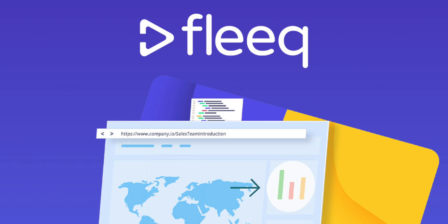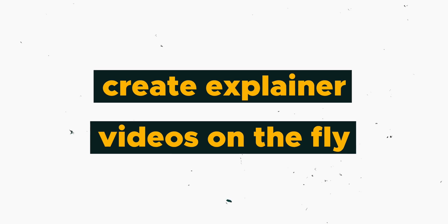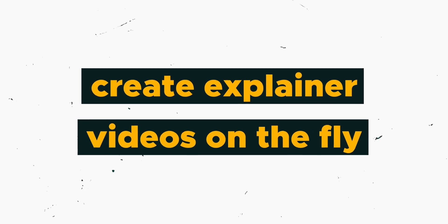What's up fam, I'm Christy with AppSumo and today we are talking about Fleek, which allows you to create explainer videos on the fly.